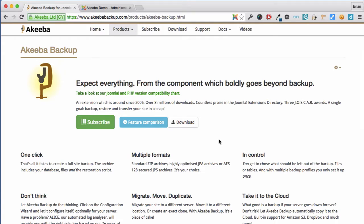In this lesson we will be installing Akiba Backup Professional into our Joomla 3 website.